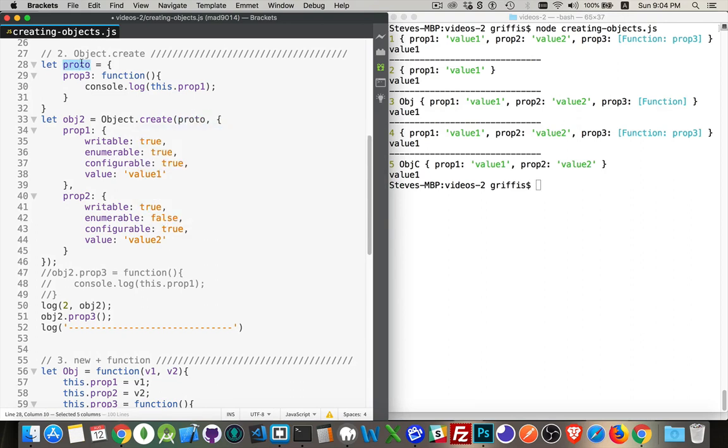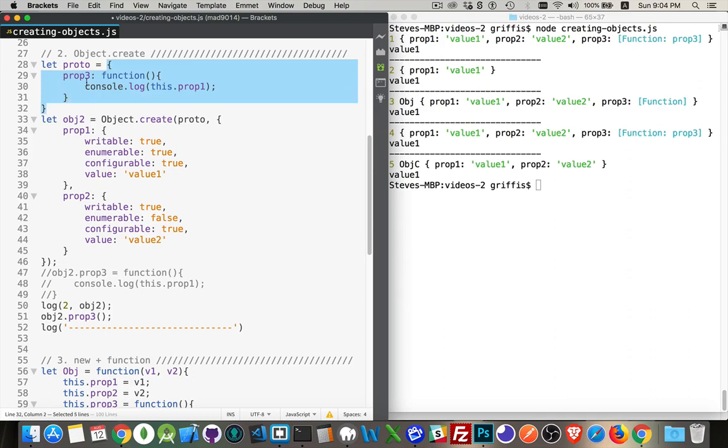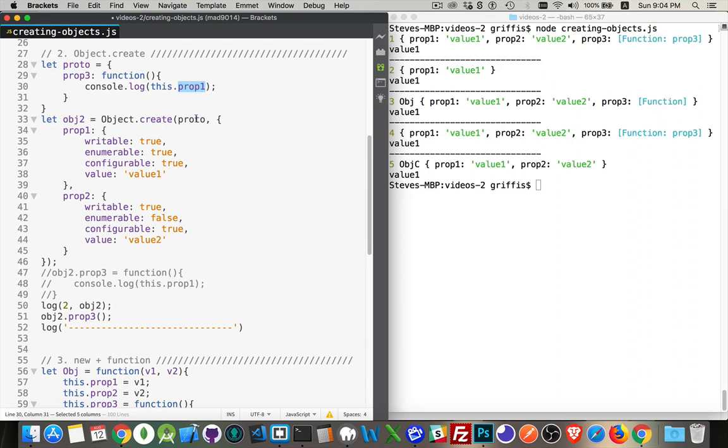So what I did here was I put my variable here, proto, which is in itself an object. The object has inside of it one property called prop three, which is the function that writes out the value of prop one. So I'm inheriting this. This is the prototype for this object two that I'm creating, that I'm writing out. So it works.